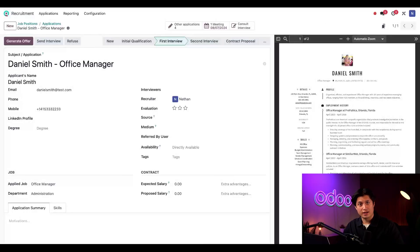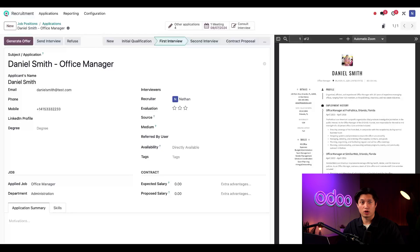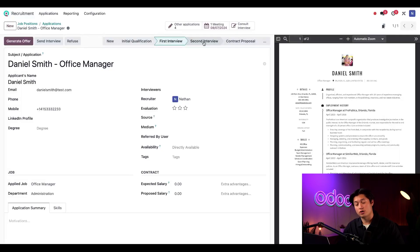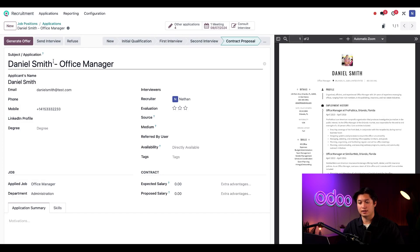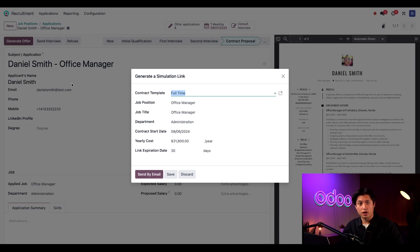Let's fast forward and say all Daniel's interviews went really well and we want to send him a contract. So let's move him to the contract proposal stage.